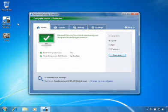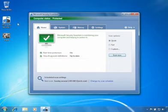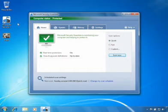The real-time protection built into Microsoft Security Essentials will automatically block most threats. Microsoft Security Essentials also performs scheduled scans of your PC to help protect you against potential threats.